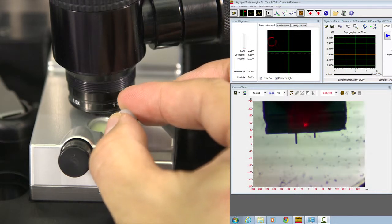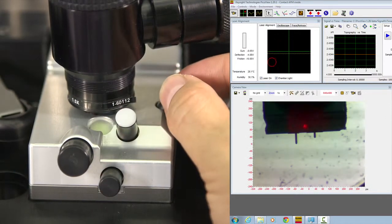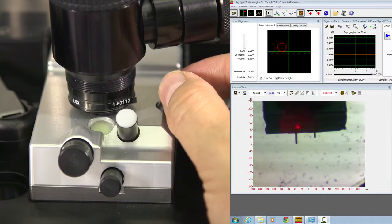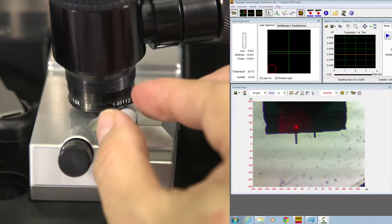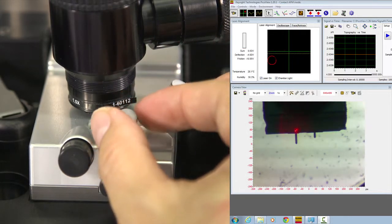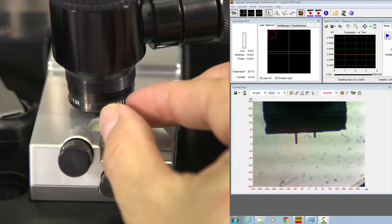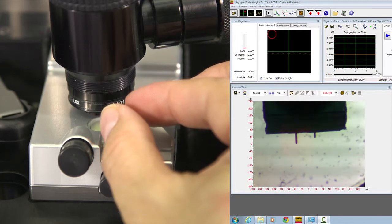Use these knobs to move the laser spot on top of one of the cantilevers you choose to use. Move it close to the end.